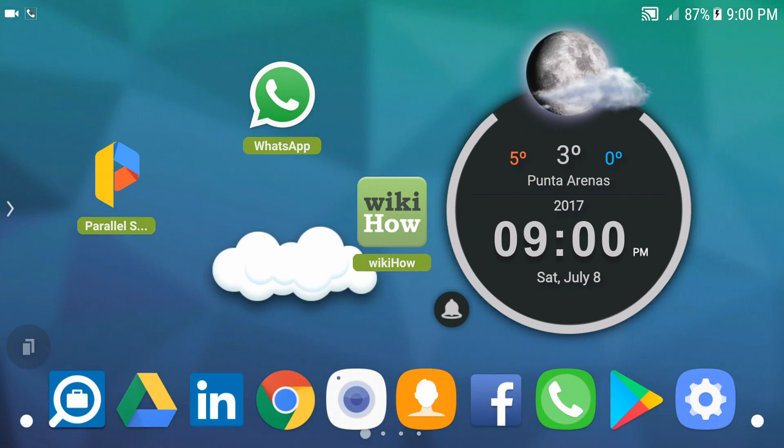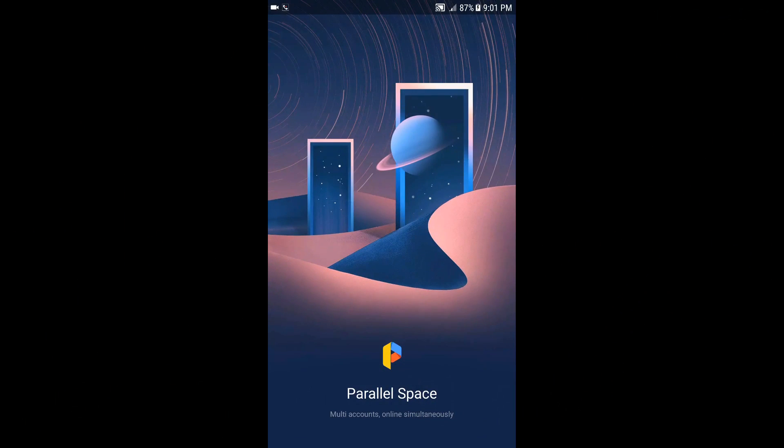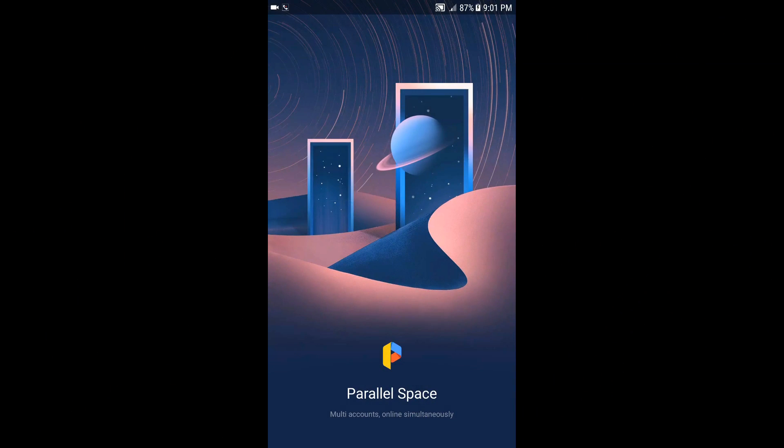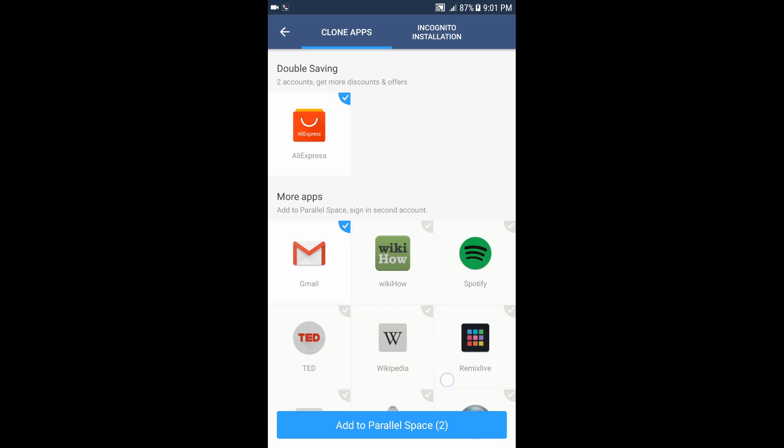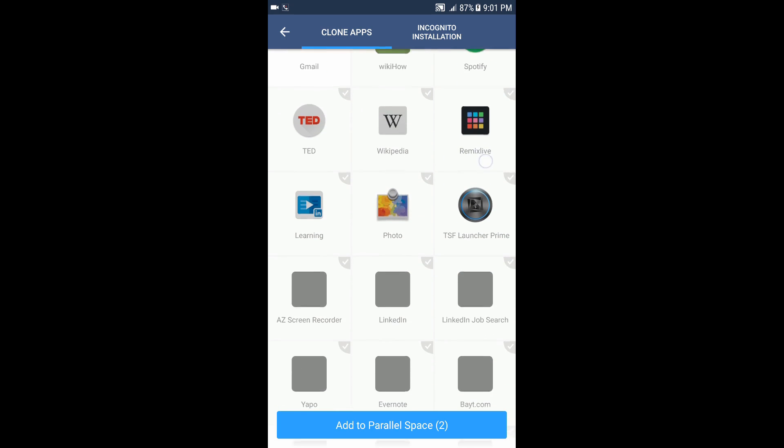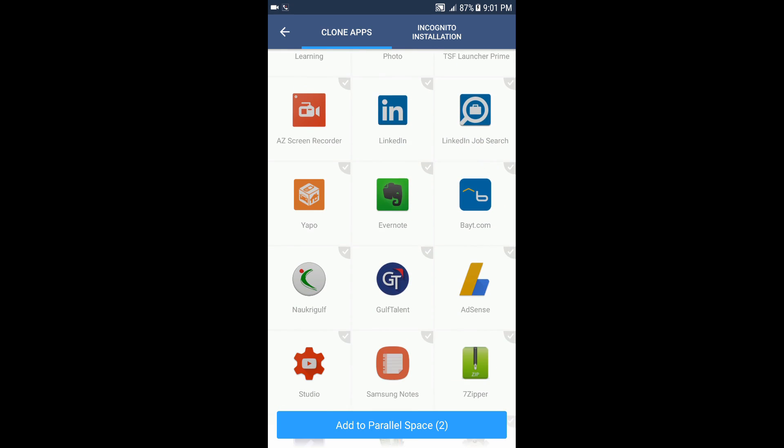...you can do the same for any other application you like. Now as you can see over here, this is the app and you can see there is Messenger, WhatsApp, and Facebook, and you can add whatever application you have on your device.